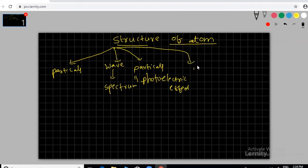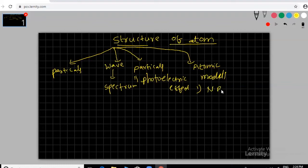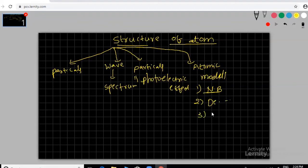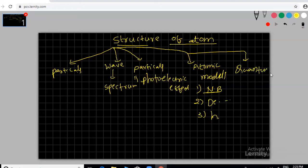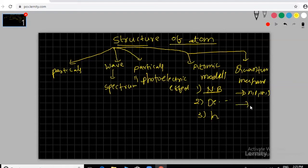After that we cover atomic models, which needs Bohr's model. Then wave character connects to particle character via de Broglie's theory. Next is the Heisenberg uncertainty principle, then quantum mechanics, and after that quantum numbers: n, l, m, s. We also have orbital representations and electronic configuration.